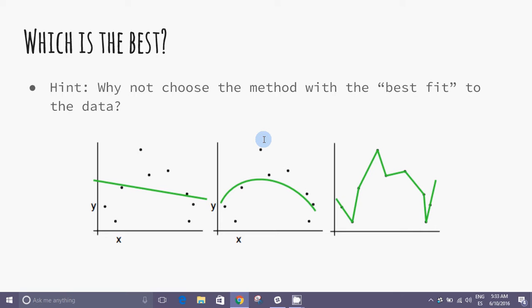With this regression problem, how can we say that one model is better than the other?